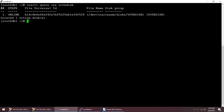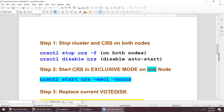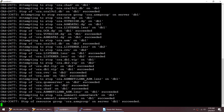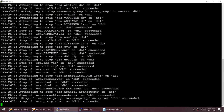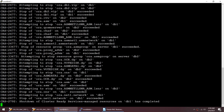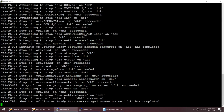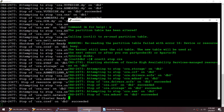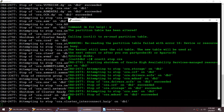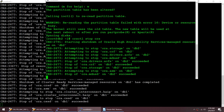Let me stop my cluster first. It looks like the disk is still online, so let me run 'crsctl stop cluster'. I'm going to stop the cluster and once that's done I'll stop the CRS as well. I'm stopping the cluster, and once my cluster is down I'll stop the CRS and then try to restart it again.